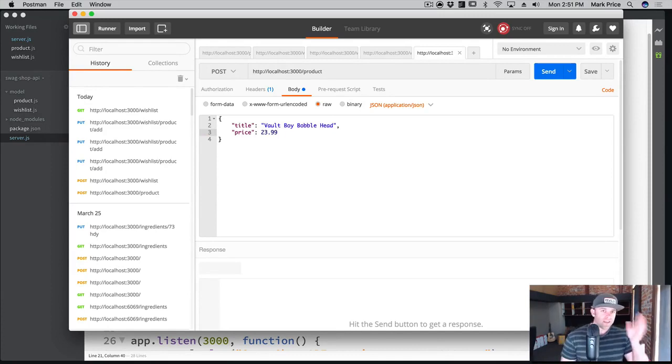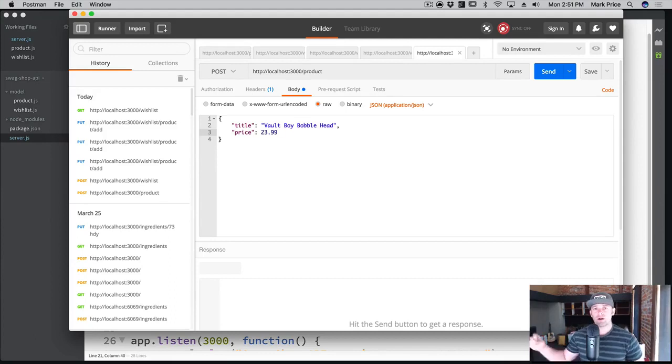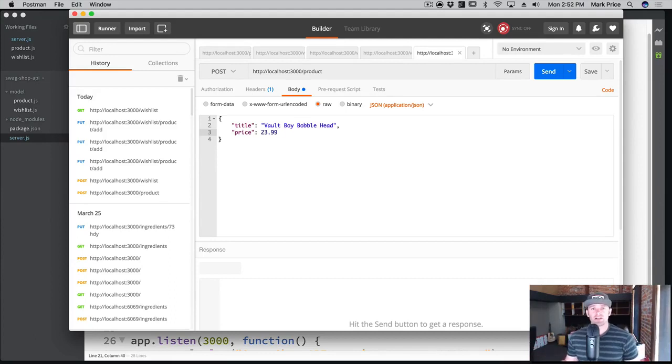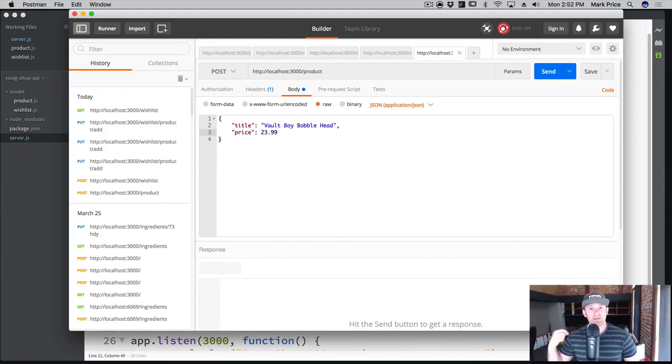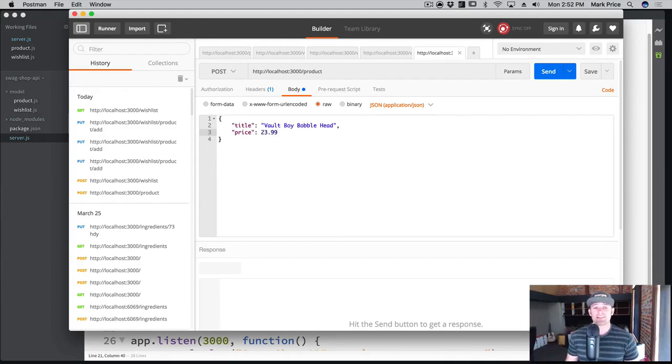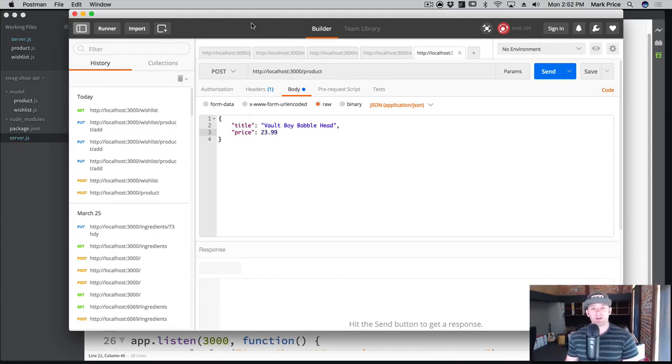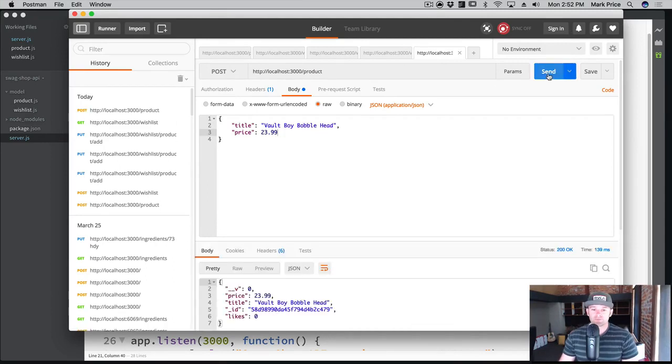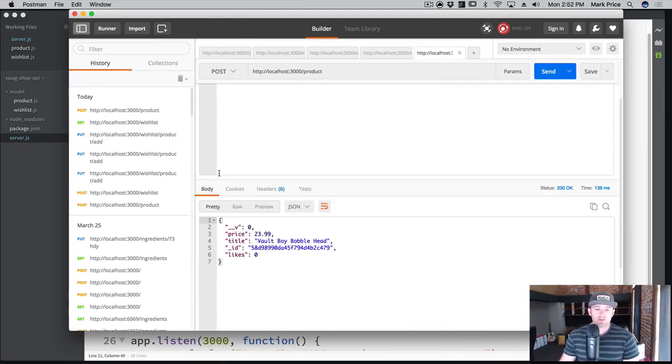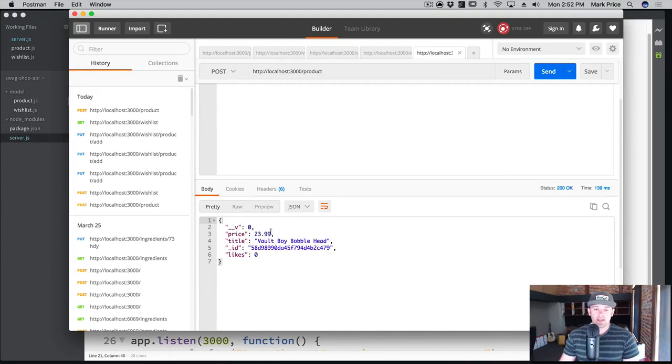If I send this, what should happen is it should hit the API and then the API with Mongoose should hit the Mongo database, insert a new collection, it gets that record back from the database with the new object ID and then sends it back through the API to the client. Let's go ahead and send it. Sure enough it was successful - see a 200. Look at this, it now has a new ID and there's the title.